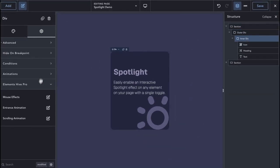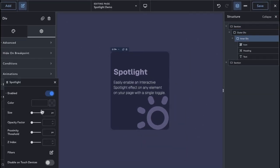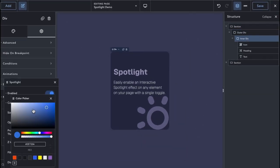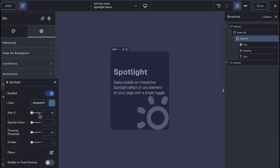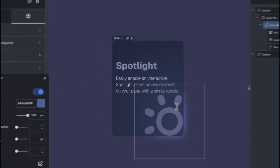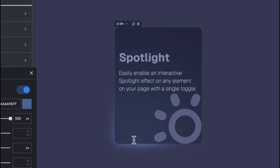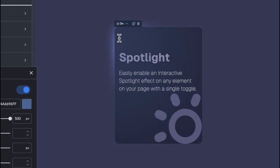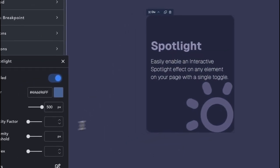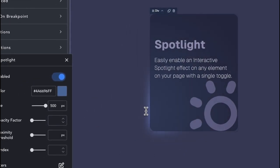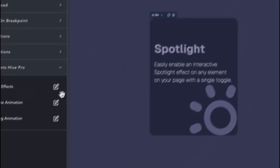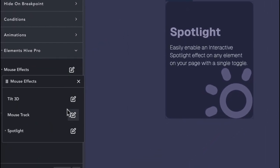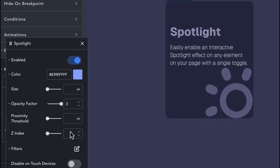We can enable the Spotlight on the card again and make the effect even more pronounced. We can give different proximity threshold values to each Spotlight so that the outer Spotlight is visible before the inner one.